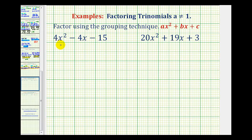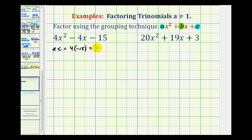The first step is to recognize that four cannot be factored out of this trinomial. So the first step in this process is to find the factors of A times C that add to B. A times C would be four times negative 15, that's negative 60. We want the factors of negative 60 that add to negative four.